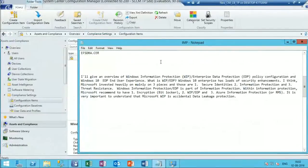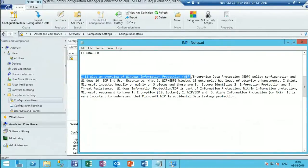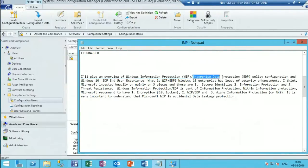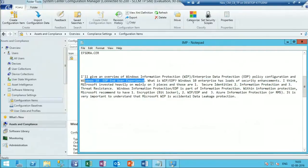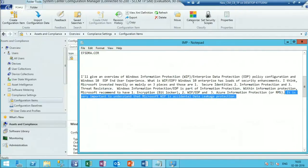In this video I will give an overview of Windows Information Protection, which was previously called EDP. I will show how to configure the policy in WIP from SCCM, and also show the end user experience. WIP is very important to understand - it is an accidental data leakage protection solution.